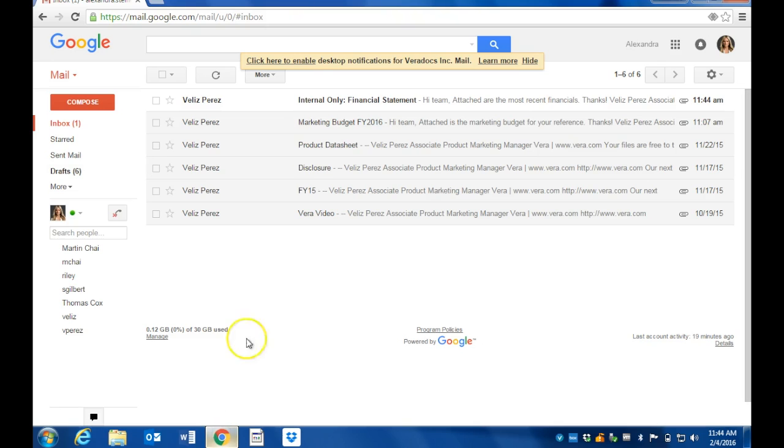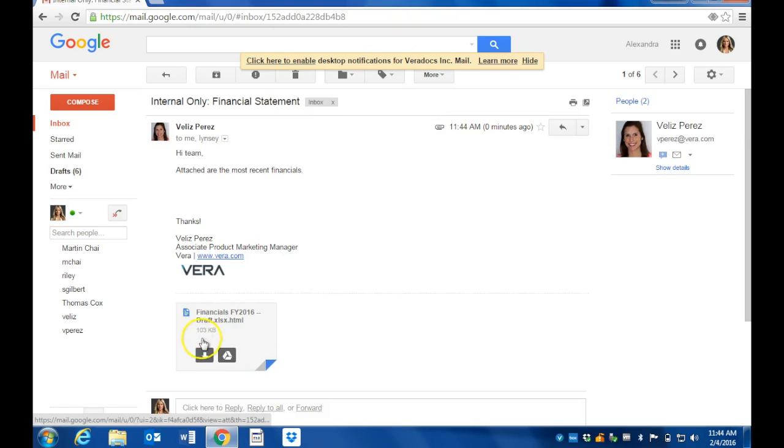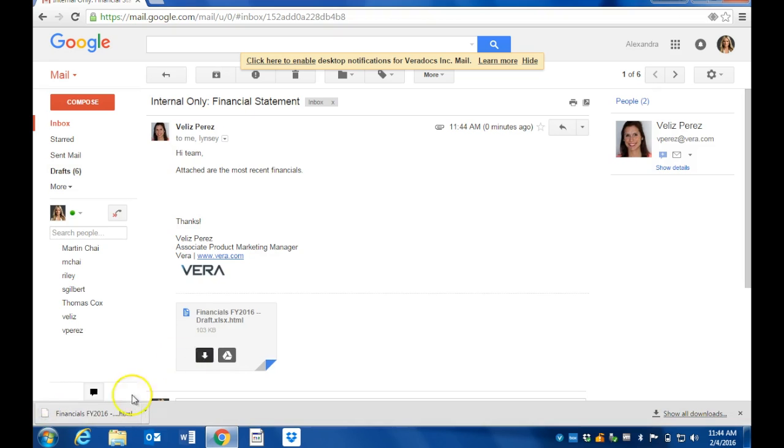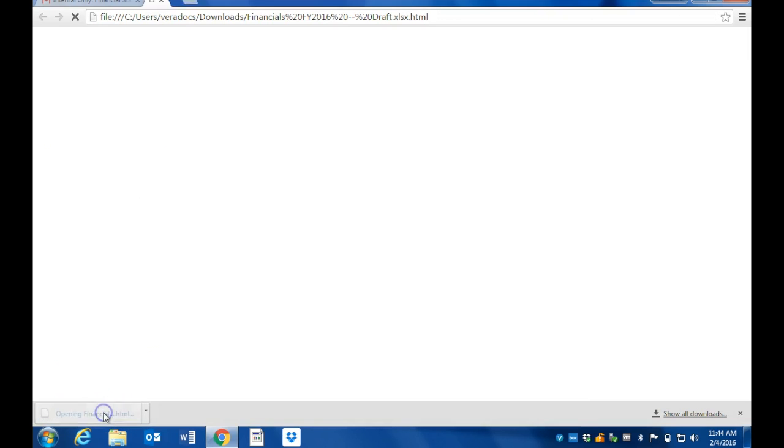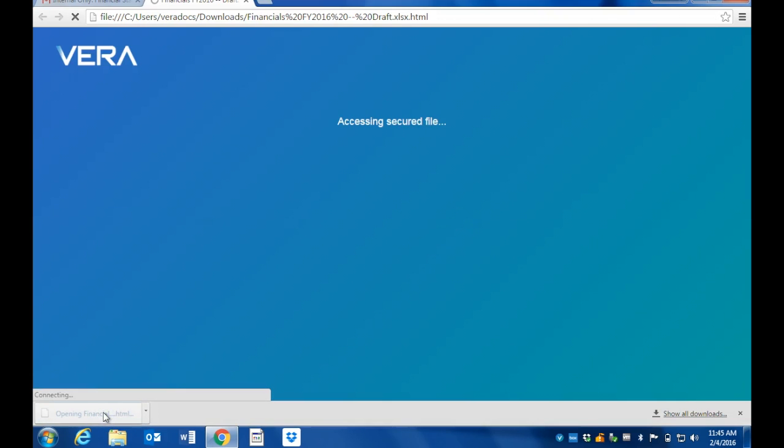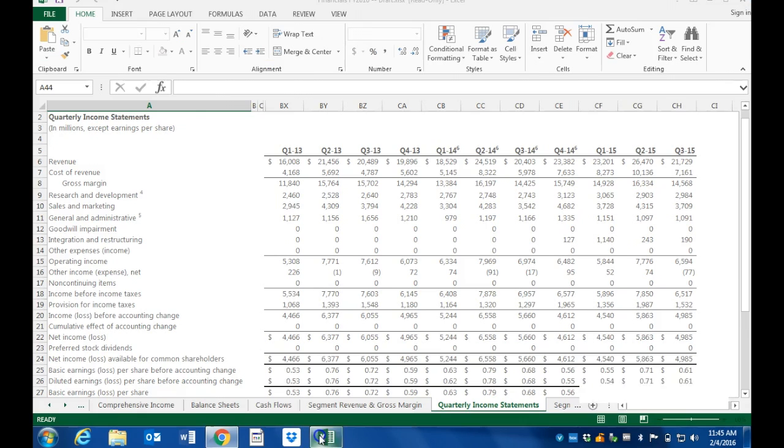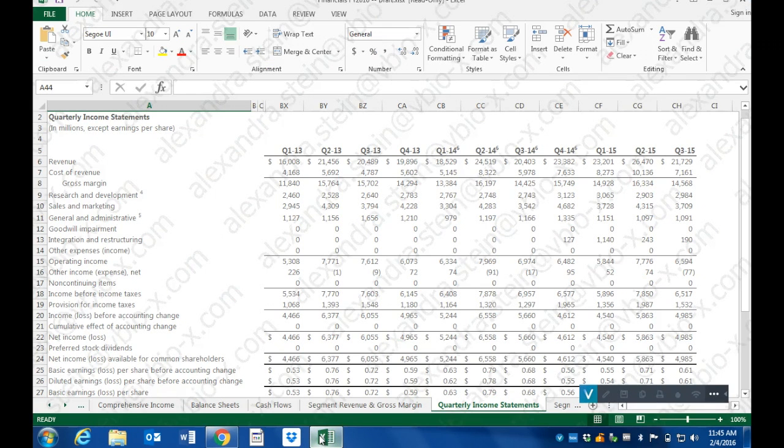She's going to download the file, and you'll notice that it's going to open up in its native application—in this case in Excel—but you'll notice two other things.